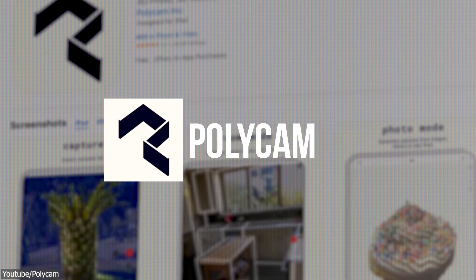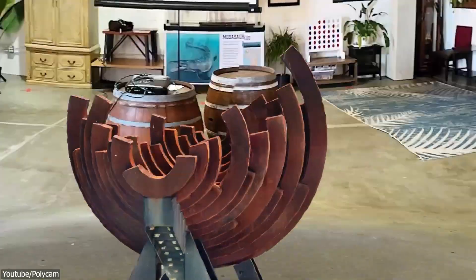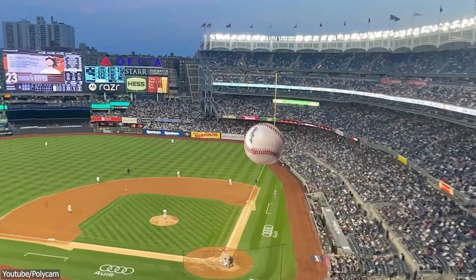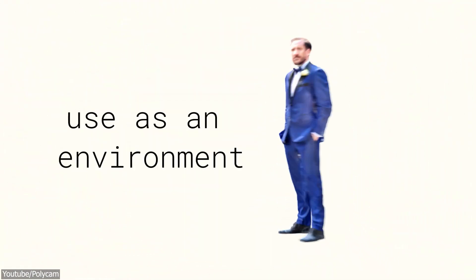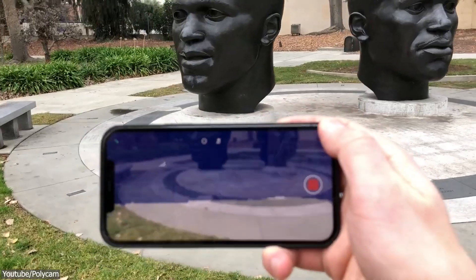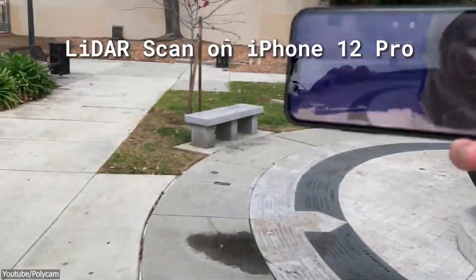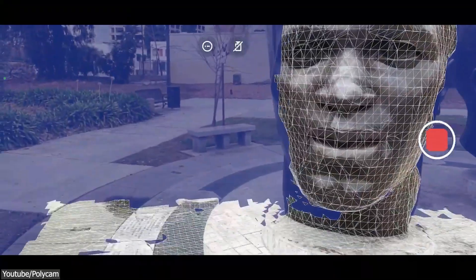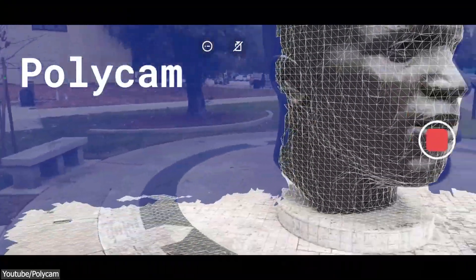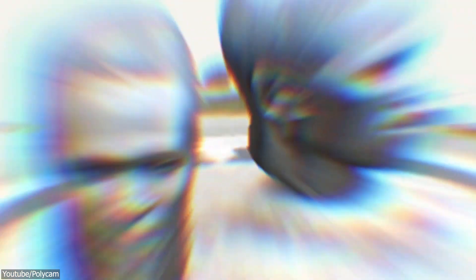Now we're gonna talk about Polycam. You've probably heard of it — with a very large community, they literally offer solutions for every industry, with the ability to do LiDAR scanning, photogrammetry, 360 photos for skyboxes, AR visualization, and so much more. They target fields such as architecture, engineering and construction, drone data, VFX and 3D art, and interior design. Polycam not only offers free 3D scanning, but its results are very optimized — the algorithm does a great job detecting flat surfaces to eliminate unnecessary polygons, making 3D files light and convenient.